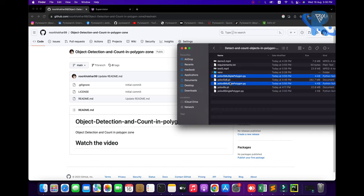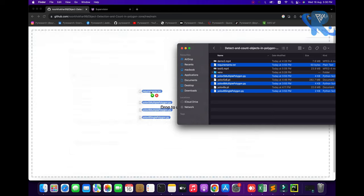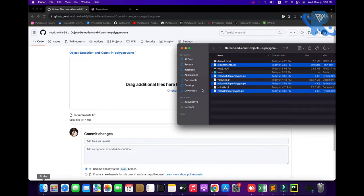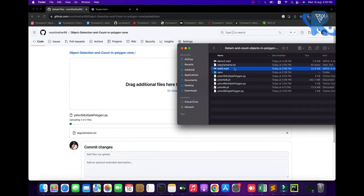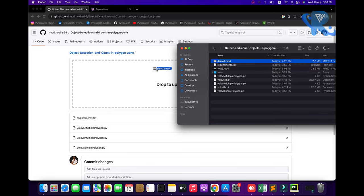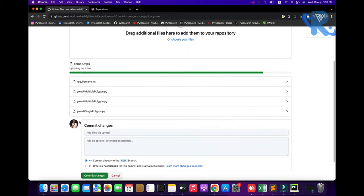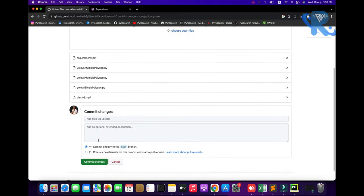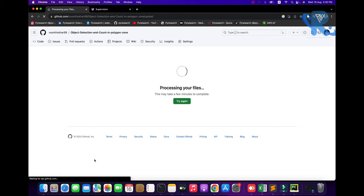On GitHub you will find: one file, second file, third file, and fourth file. You also need the video source file — 7.6 MB — I will already have it updated.